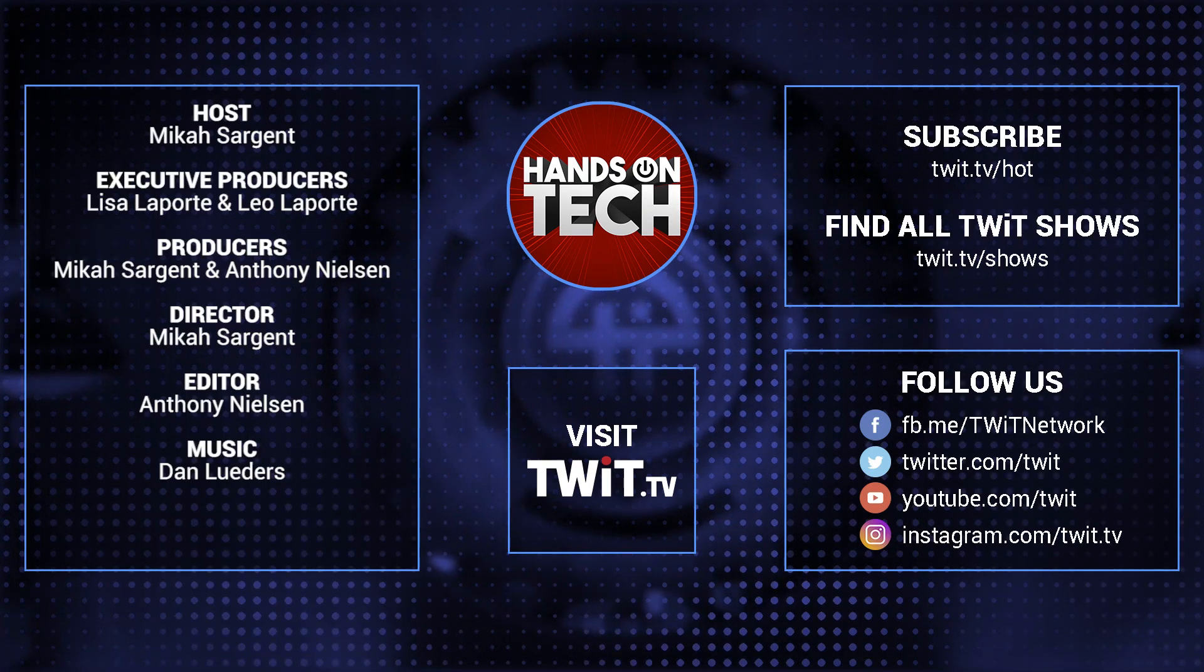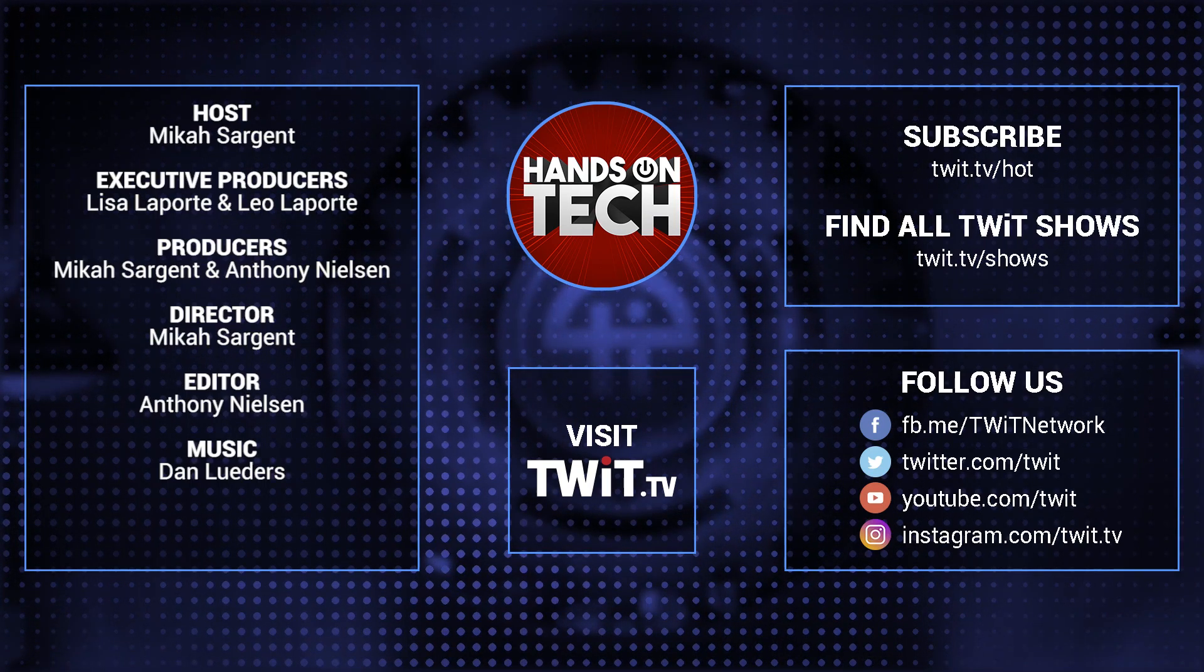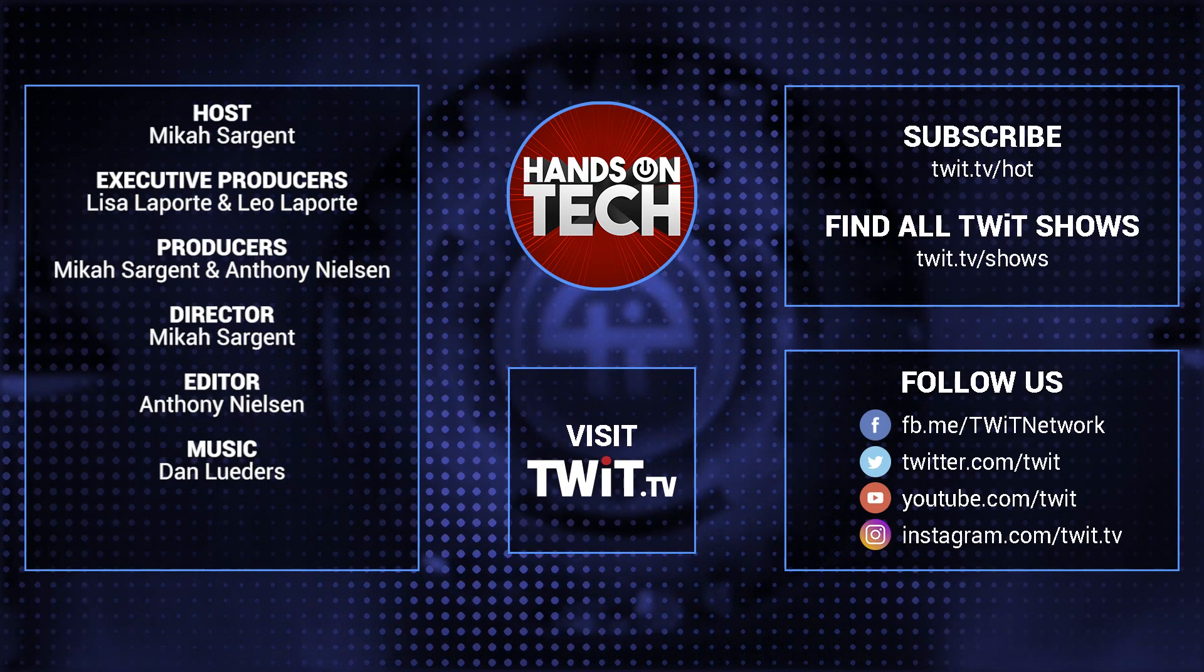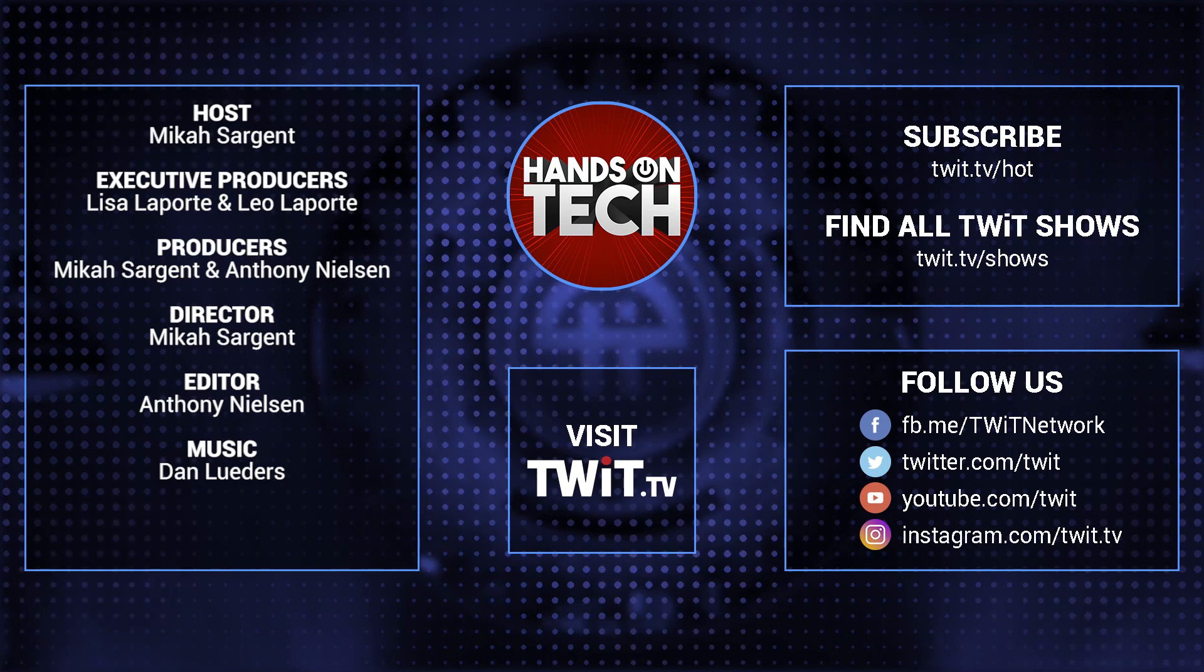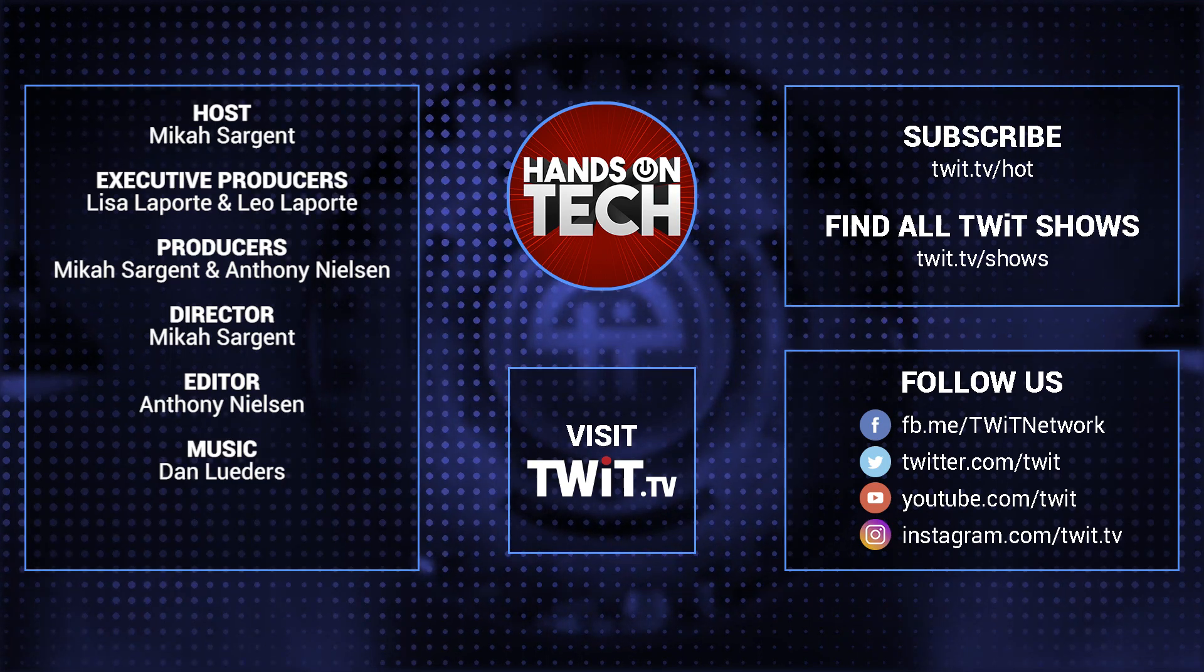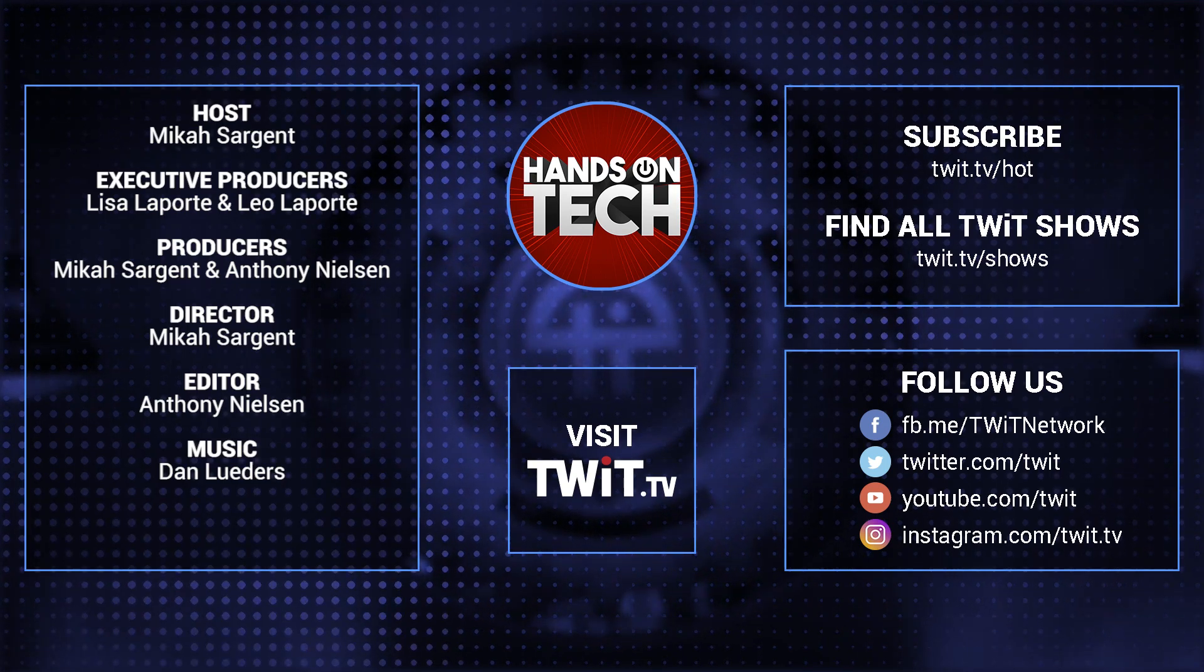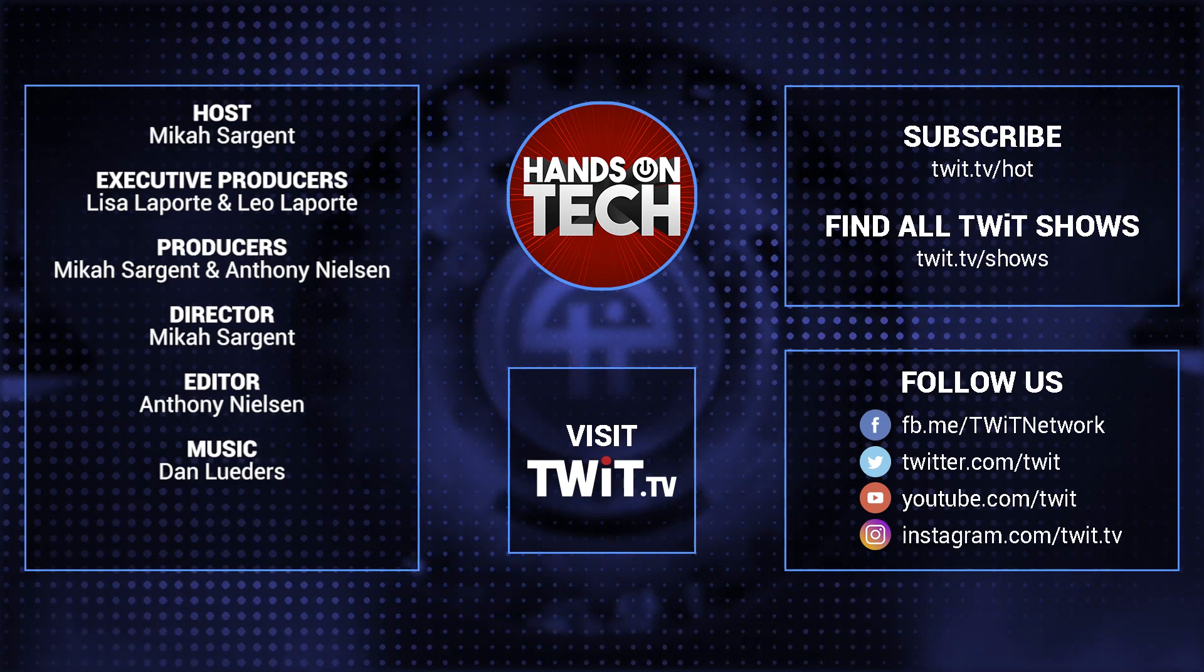Keep up with all the hottest tech news and gadgets. Visit twit.tv. There you'll be able to find and subscribe to all our tech shows. Thanks for watching. Hands on Tech.